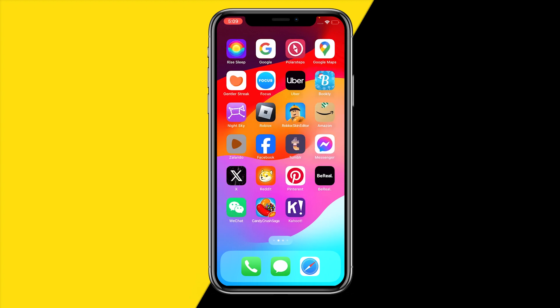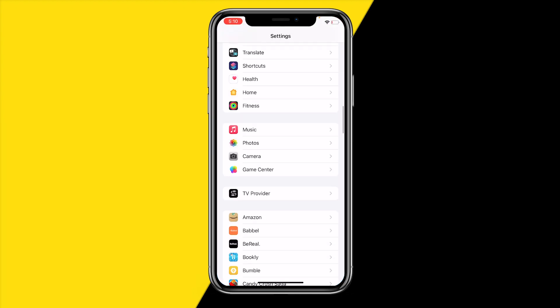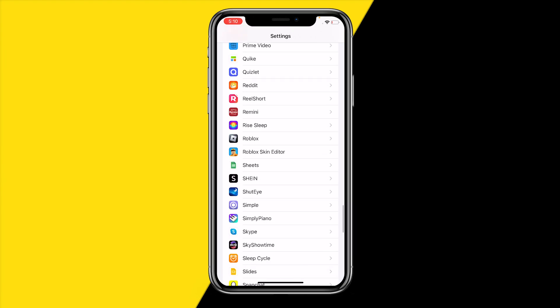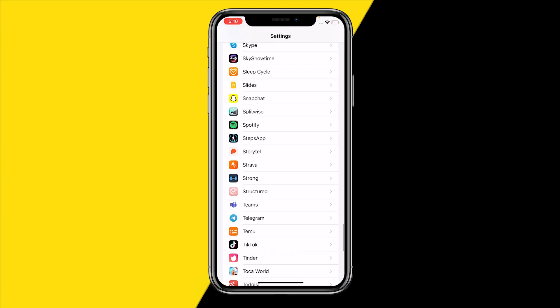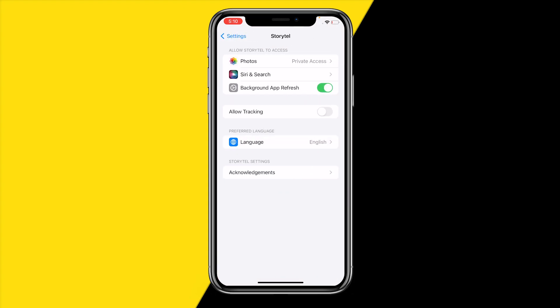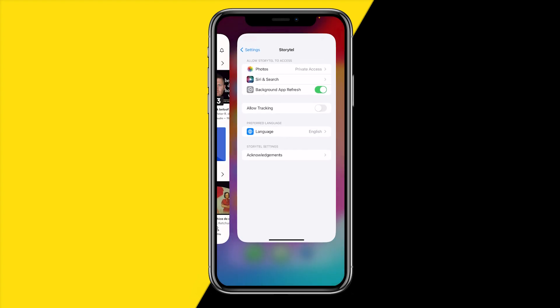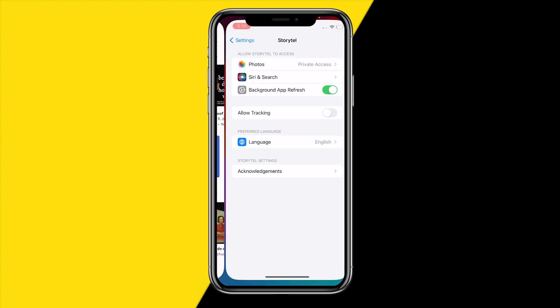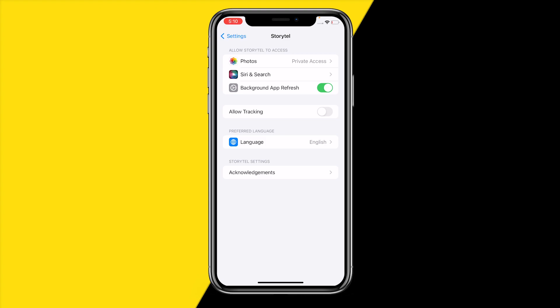The first method is simply heading over into Settings on your iPhone or Android, then scrolling down until you find the Storytel app. The easiest fix is making sure background app refresh is enabled. If it's disabled, it can cause a lot of issues when the app is running in the background, such as audio not emitting.